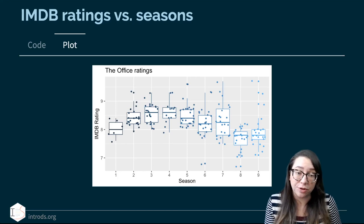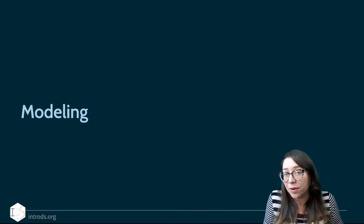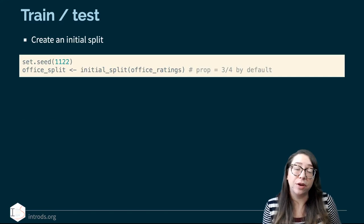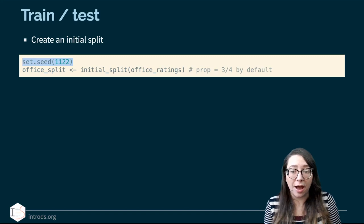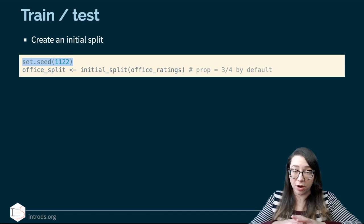Now that we've gotten a sense of these data, let's get to modeling. As usual, we're going to start our modeling with creating an initial split of training and testing data. For that, I'm going to start by setting a seed. Basically, we are going to randomly split our data into two portions — training and testing. We don't just take the top three-quarters of the data for training and the bottom quarter for testing — we want a random sample of our data.